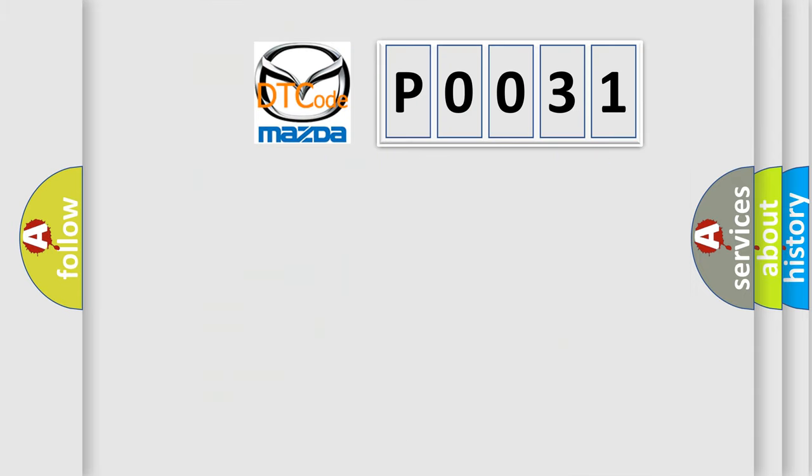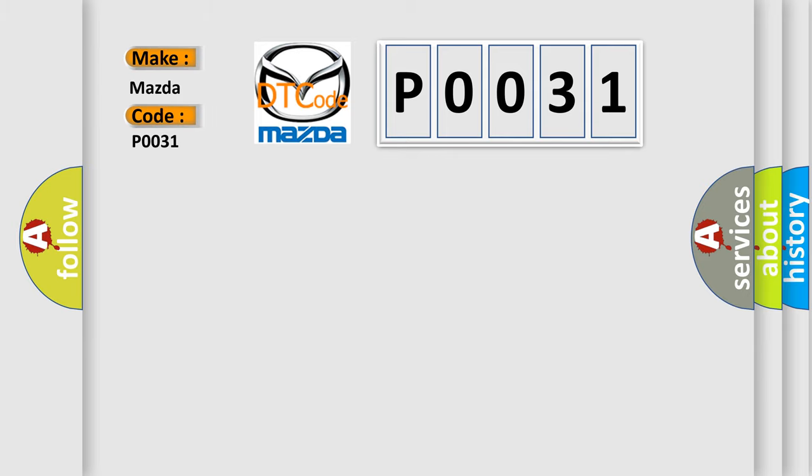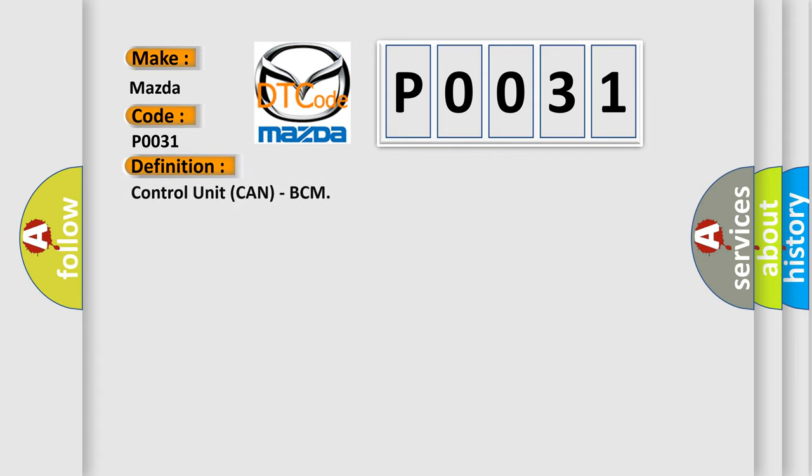So, what does the diagnostic trouble code P0031 interpret specifically for Mazda car manufacturers? The basic definition is: control unit CAN, BCM. And now this is a short description of this DTC code.